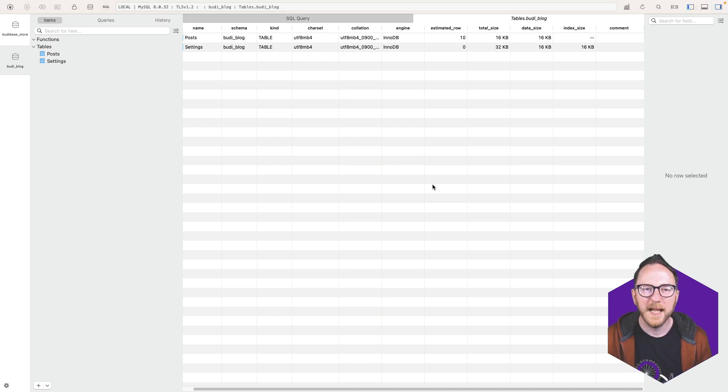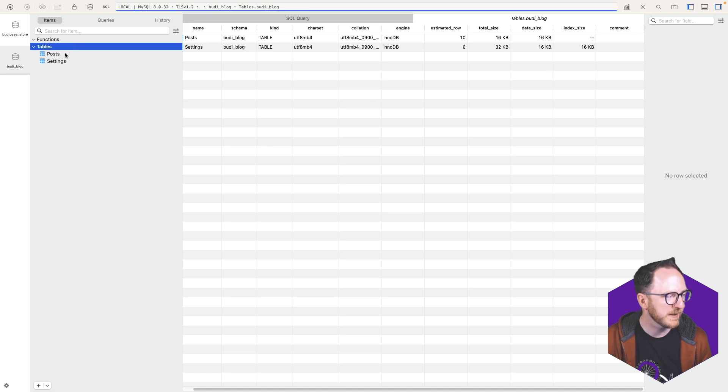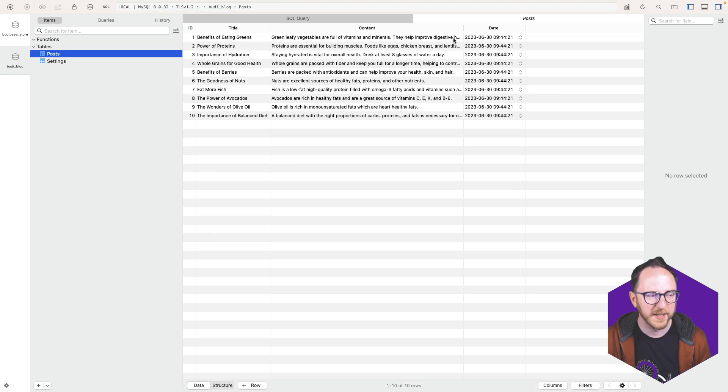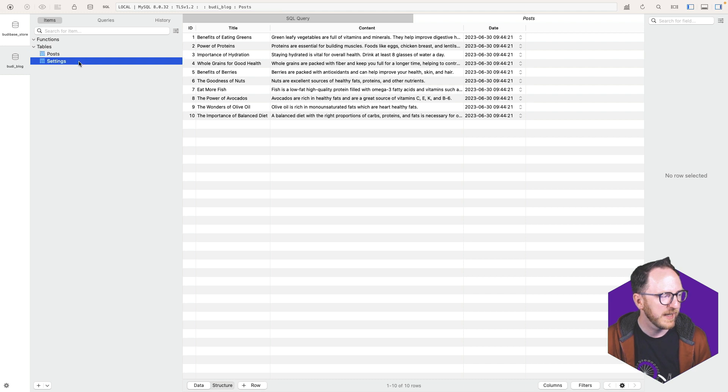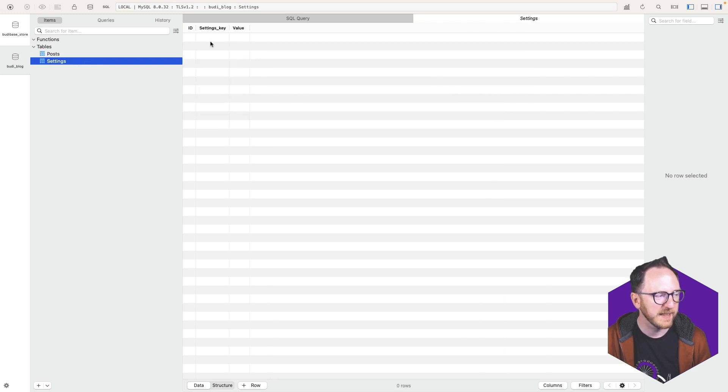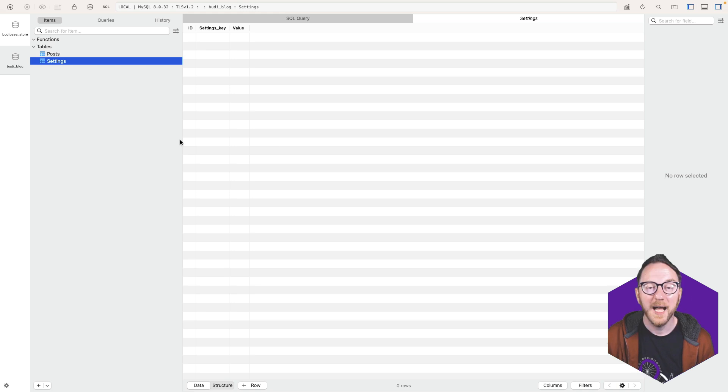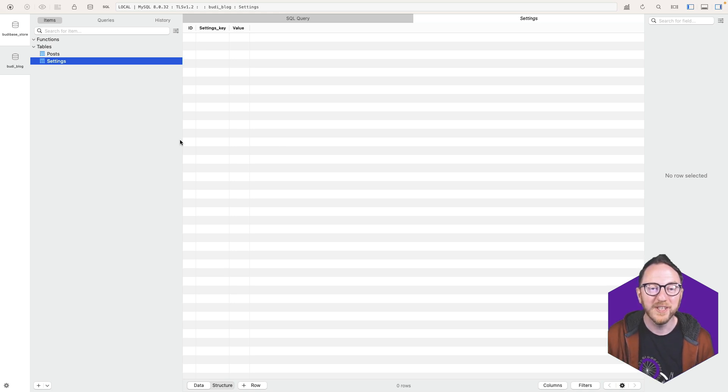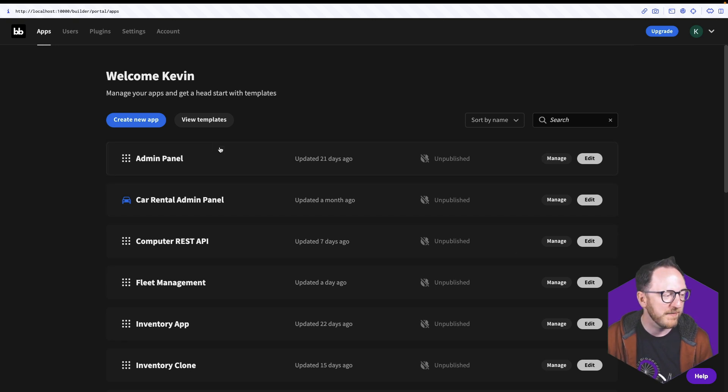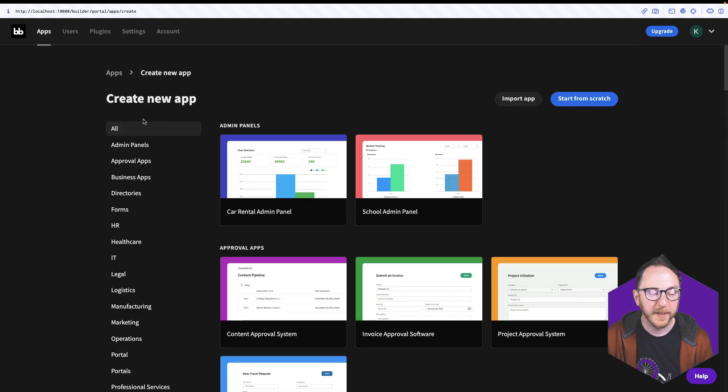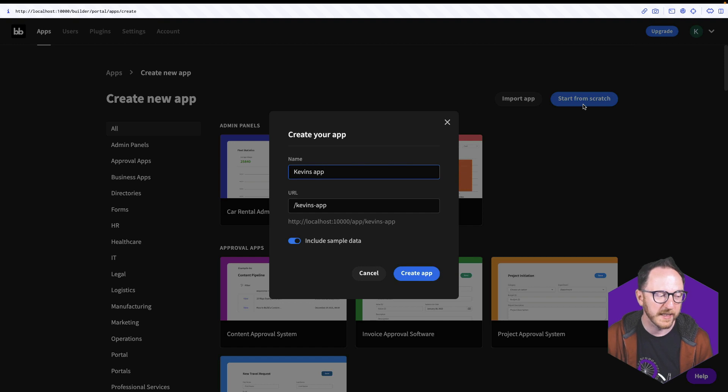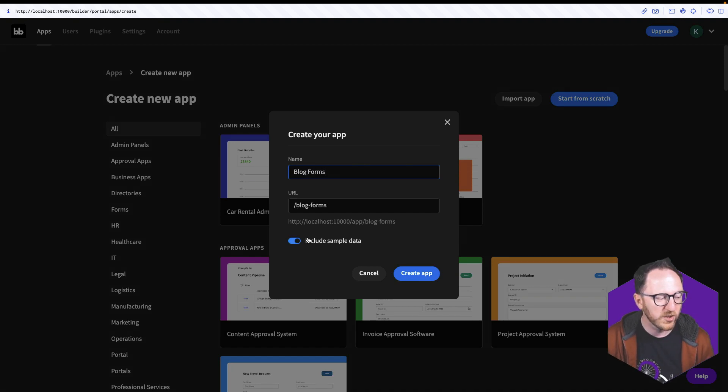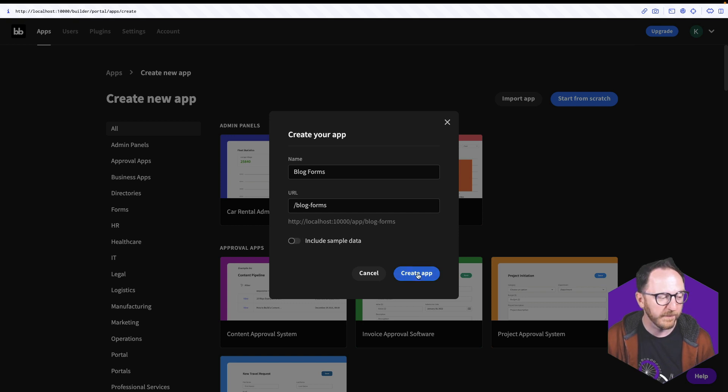So let's dive in. I have a database with two tables. I've got a posts table, which has ID, title, content and the date. And I have a settings table, which at the moment doesn't have anything in it, but we could collect settings here. I'm going to use this database to build our app, but you can use whichever data you have access to. Once I log into BuddyBase, I arrive in the BuddyBase portal. I'm going to create a new app and start from scratch. I'm going to call this my blog forms, and I don't want to include the sample data.